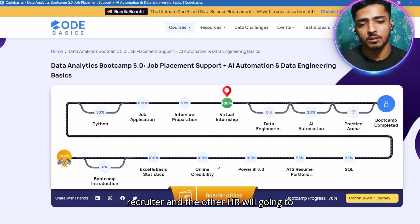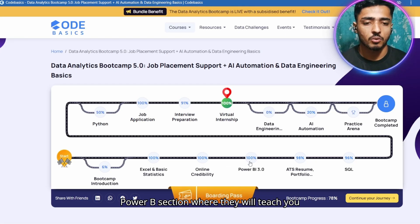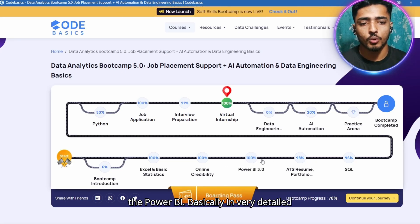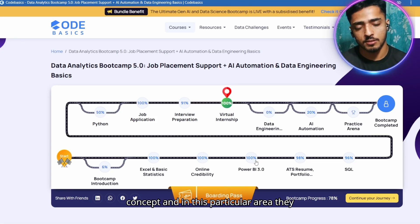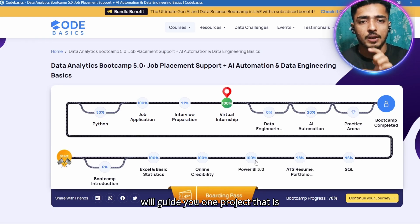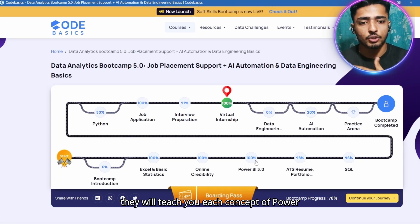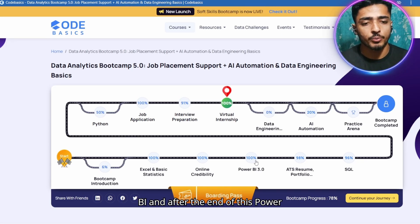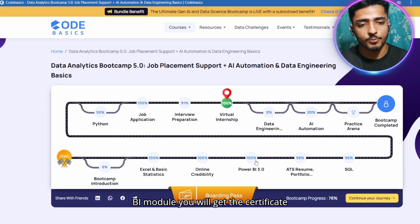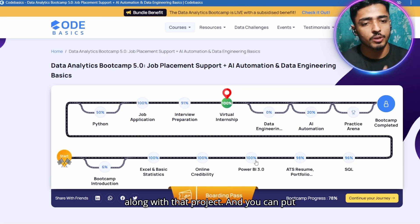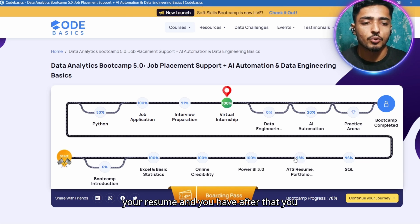After that you have the Power BI section, where they teach Power BI in great detail, explaining the DAX concept. They guide you through one project called Business Insight 360, and through this project they teach you each concept of Power BI. At the end of the Power BI module you receive a certificate, and you can put the Business Insight 360 project on your resume.